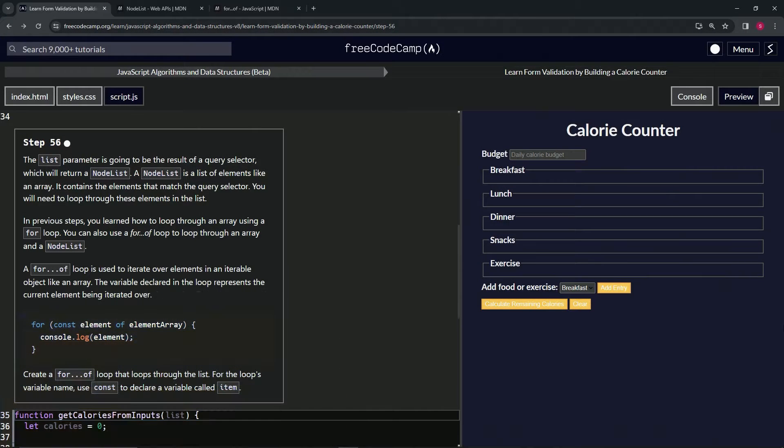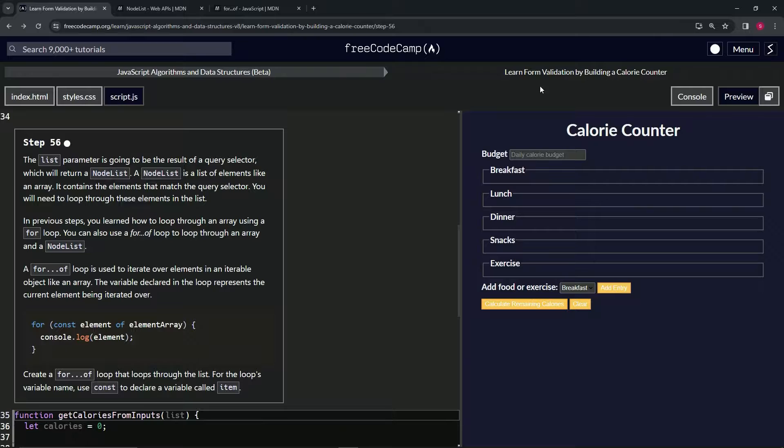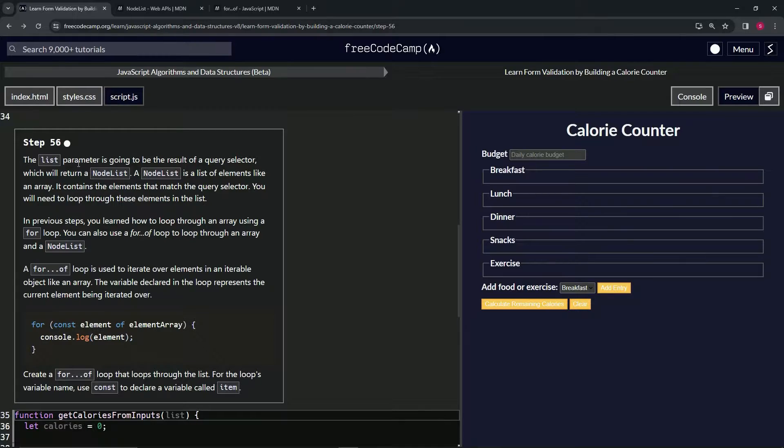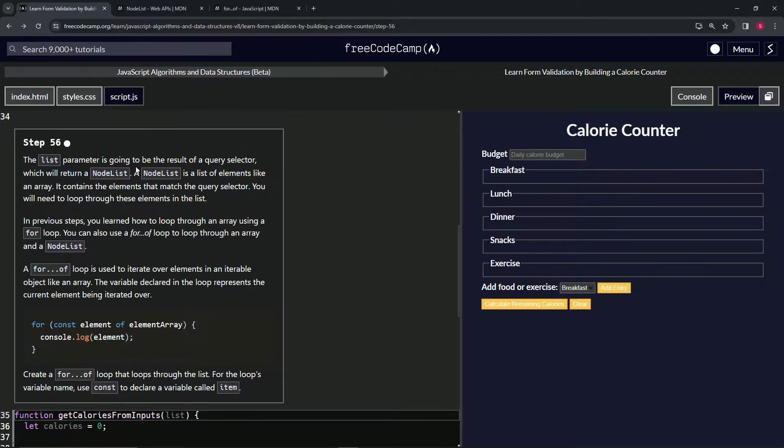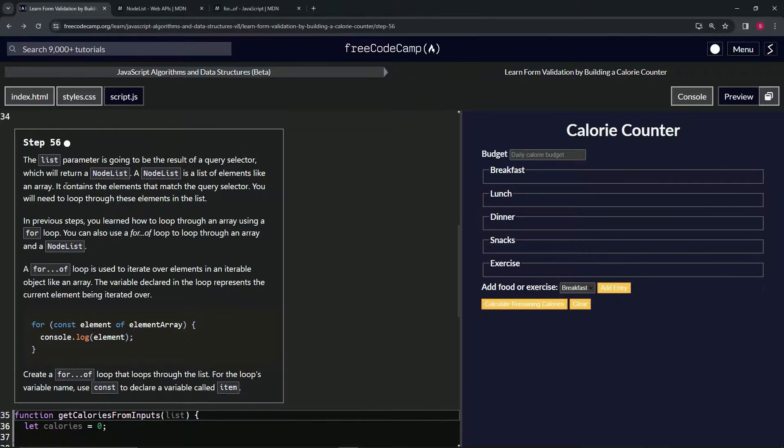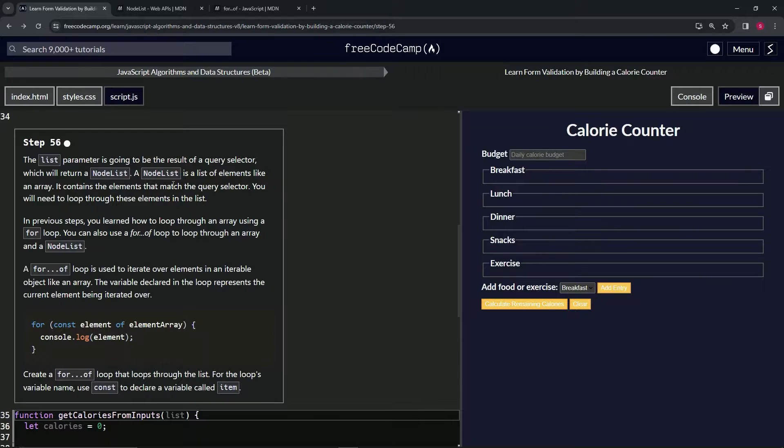Alright, now we're doing FreeCodeCamp JavaScript algorithms and data structures beta, learning form validation by building a calorie counter, step 56. A list parameter is going to be the result of a query selector which will return a node list. A node list is a list of elements like an array. It contains the elements that match the query selector. We will need to loop through these elements in the list.